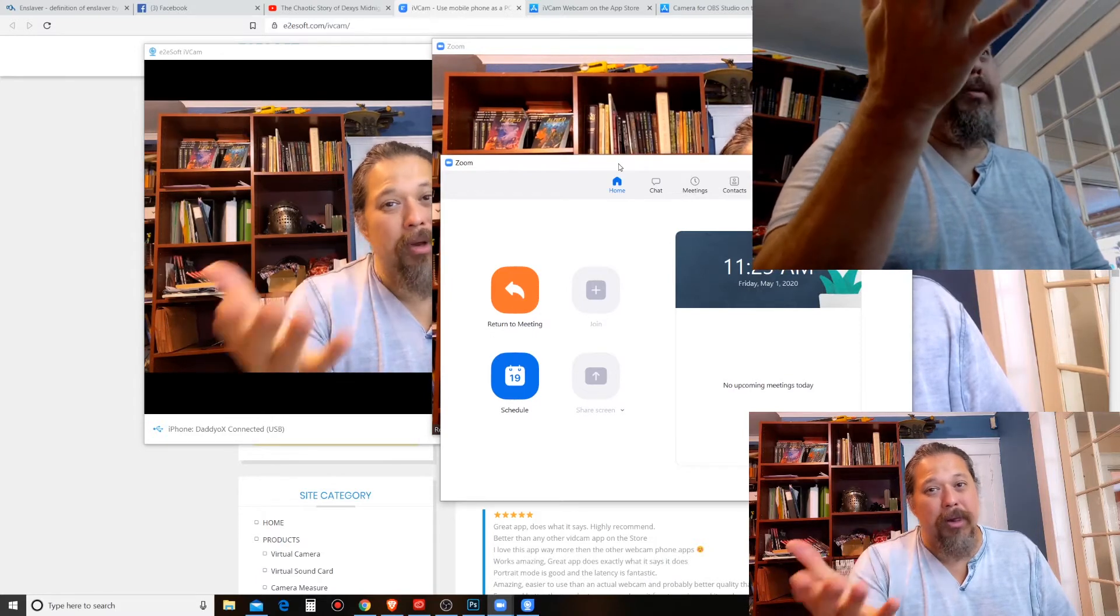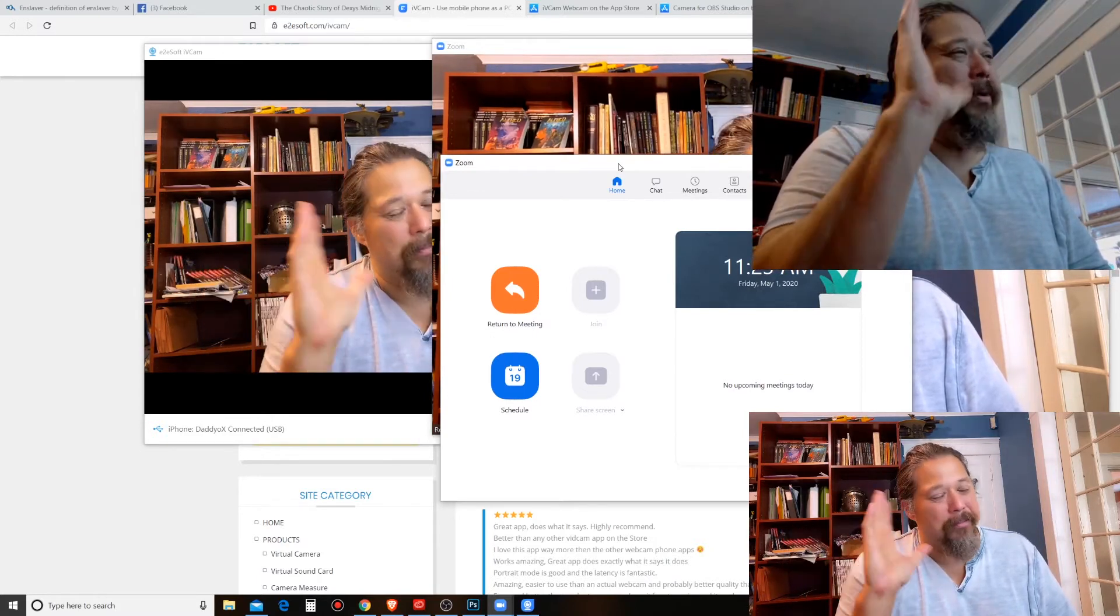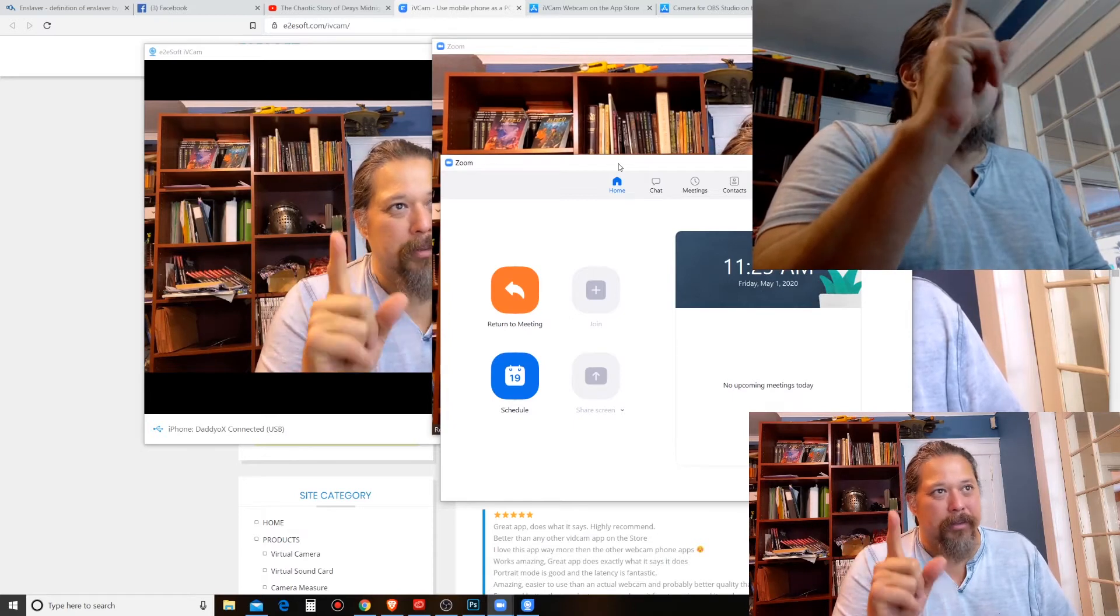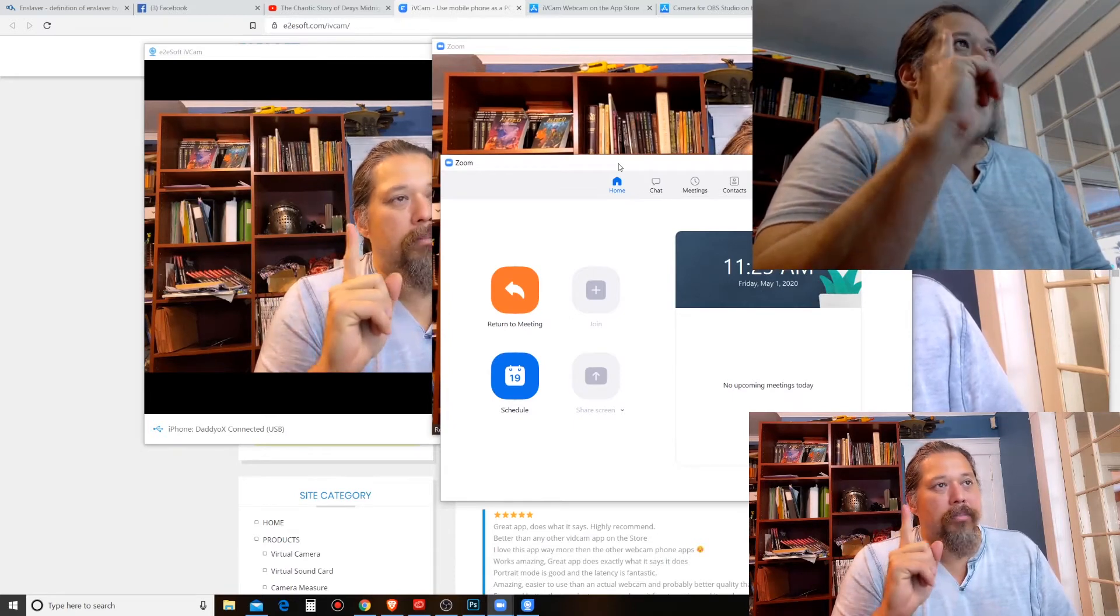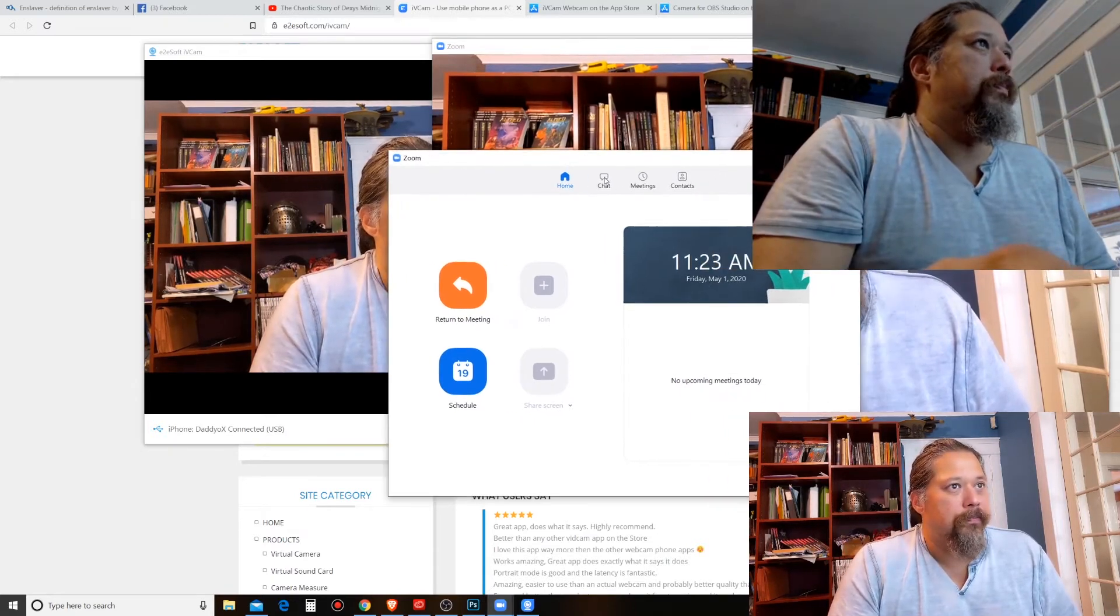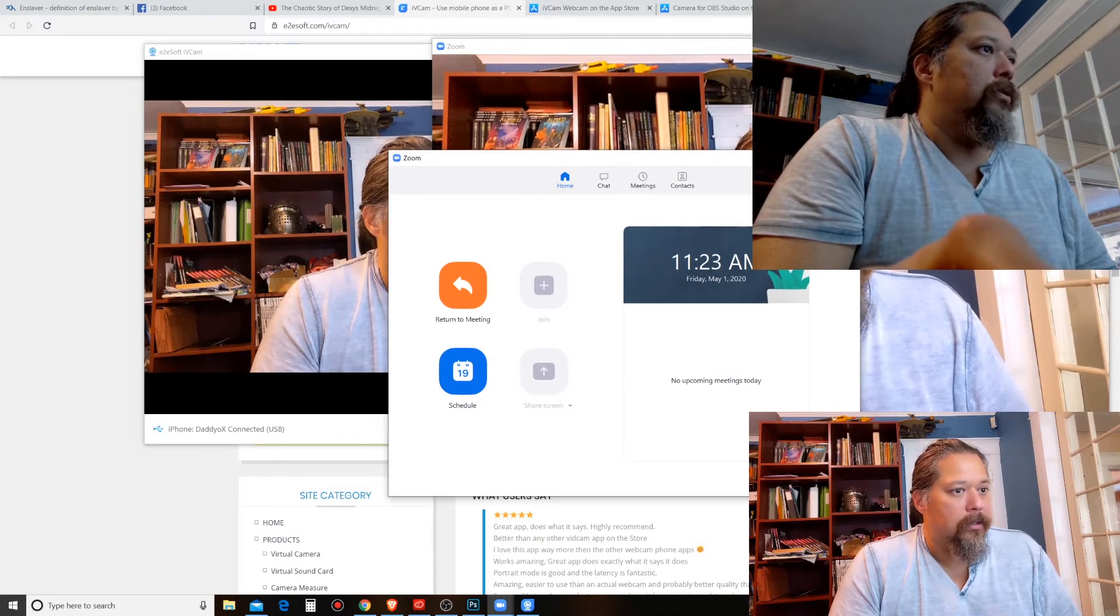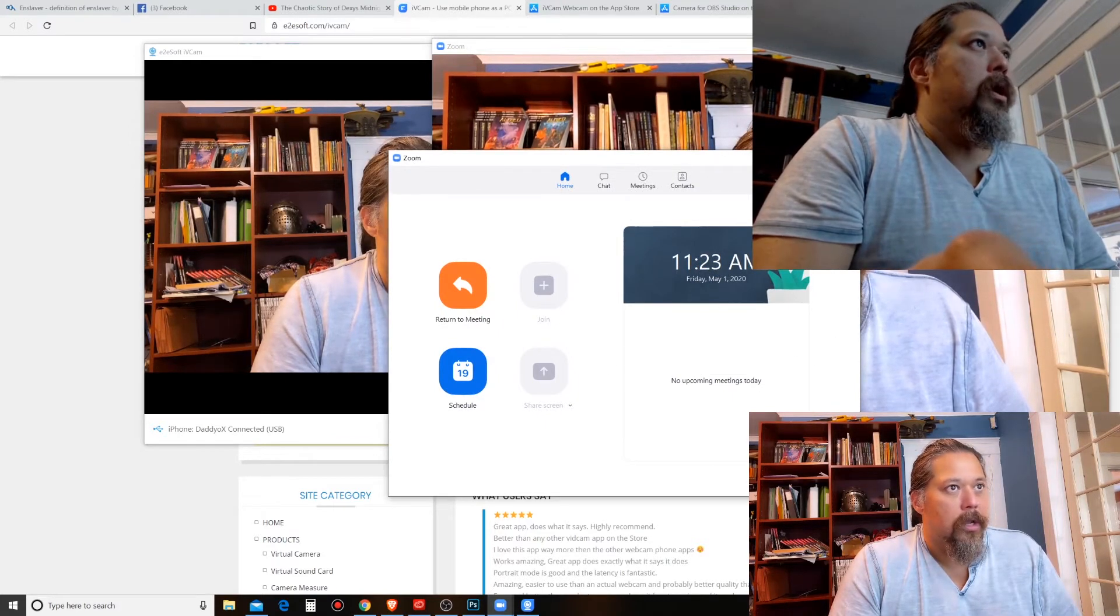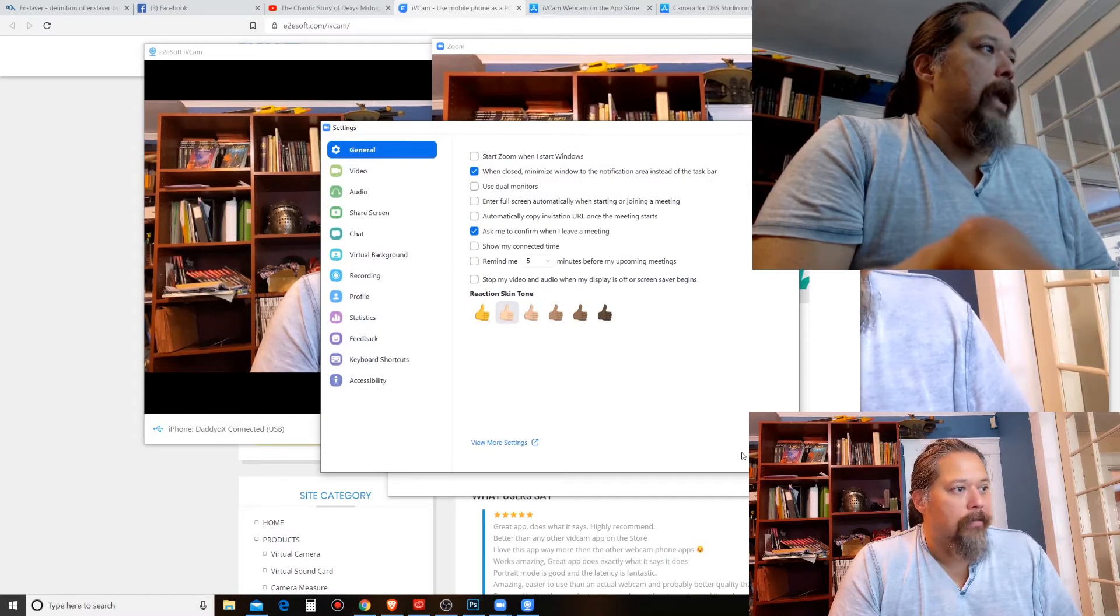But in case you're using Zoom, $15 a month, I'm not gonna, it's not gonna last long for me. But I'm just doing this to show you, but on Zoom if you're using Zoom, you need to go under settings.